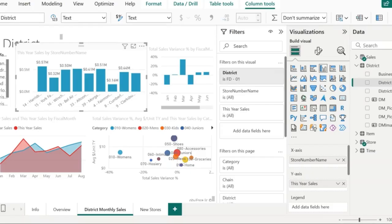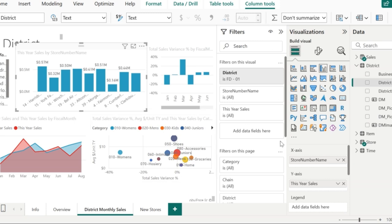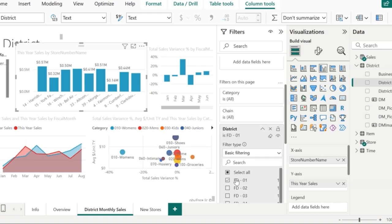Now let's look at the page filter. I've got multiple visuals on the same page and I need to view all the visuals for a specific filter condition, for which I'll go for page level filter. In the same filters pane, go to filters on this page section. As you apply a filter in this particular section, you will see all the visuals in this page getting refreshed.